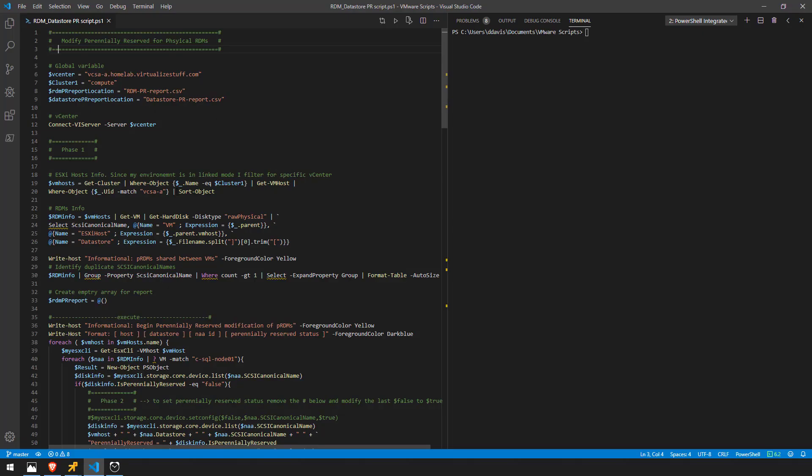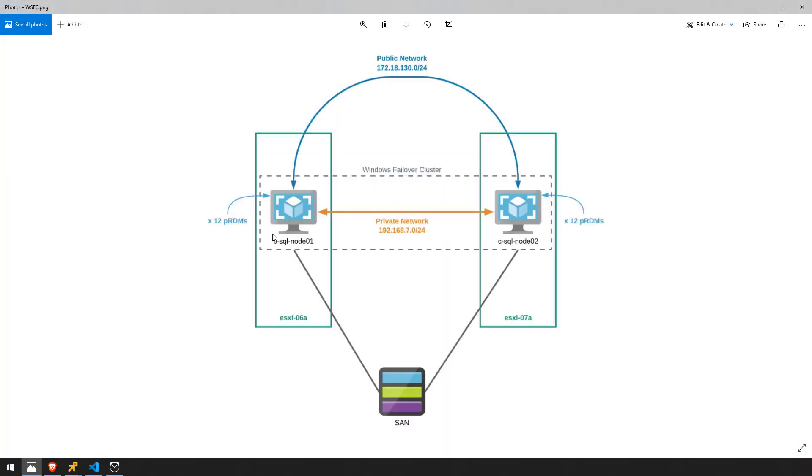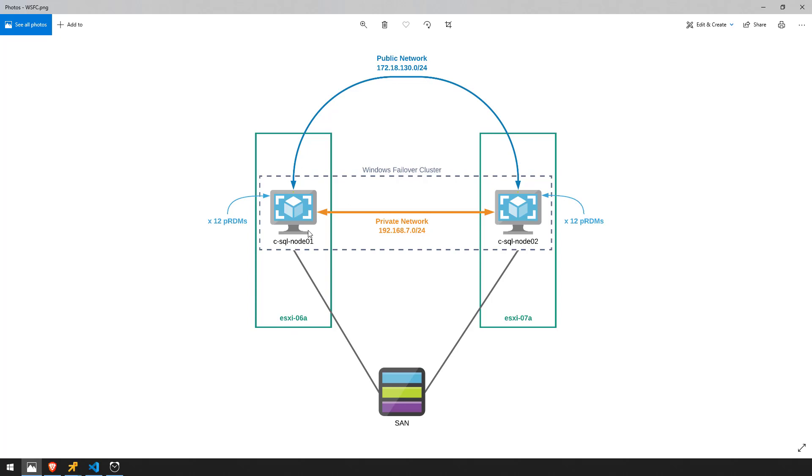We're going to talk about a script here that's going to go ahead and set the perennial reservations to true because by default it's set to false. The reason that the host is taking so long to boot up is because node 1 currently has a lock on all the LUNs associated with the windows failover clustering and when ESXi 07 boots up it's trying to examine those LUNs and it can't because there's a lock on it from node 1. So we get that iSCSI reservation error message and then eventually times out and it goes through all the LUNs. It's that process there that's causing the long ESXi boot times.